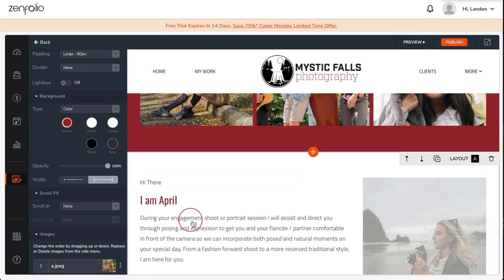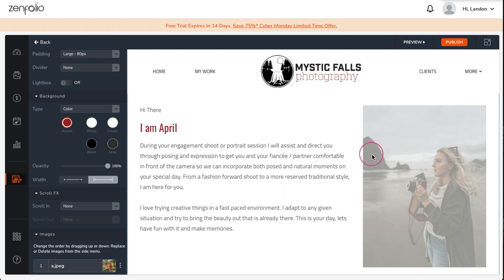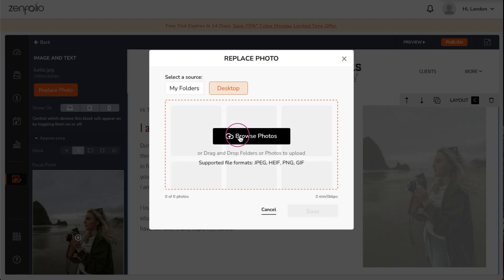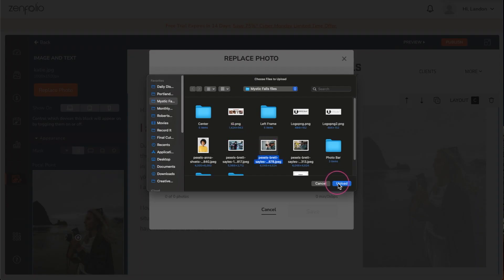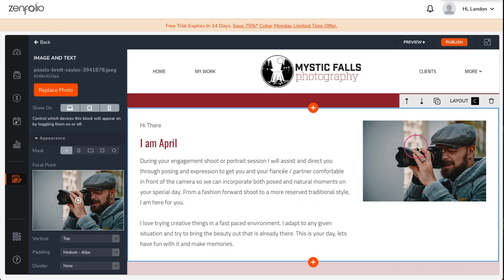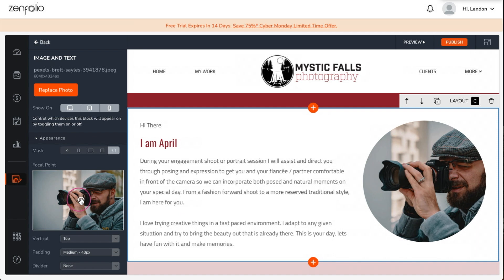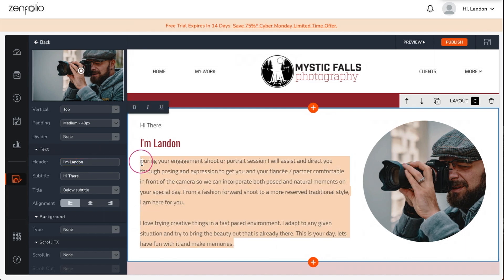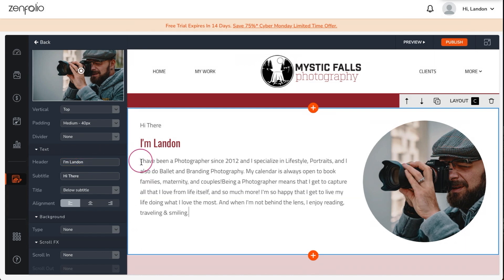The Portland template comes with an about section on the home page as well as a dedicated about page. You can delete either one of these if you wish. However, I'm going to use the section on the home page as just a quick introduction and then go into a little bit more detail on the about page.